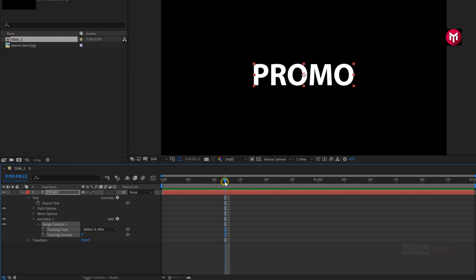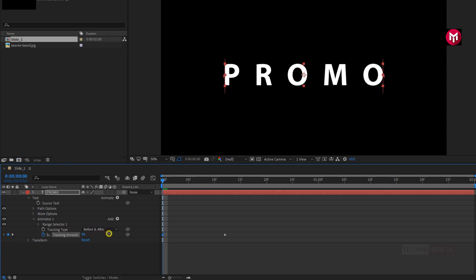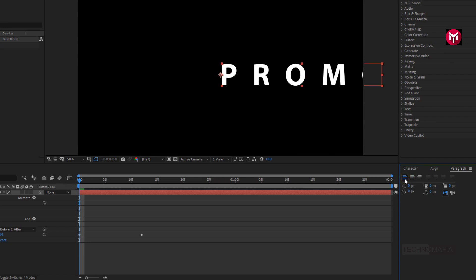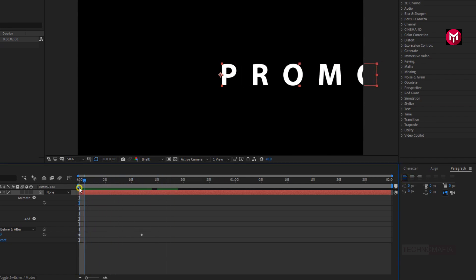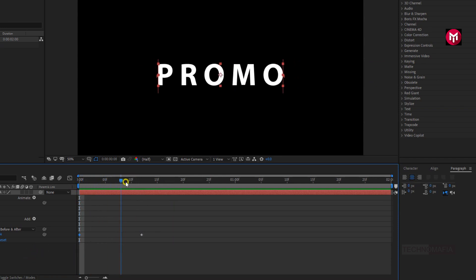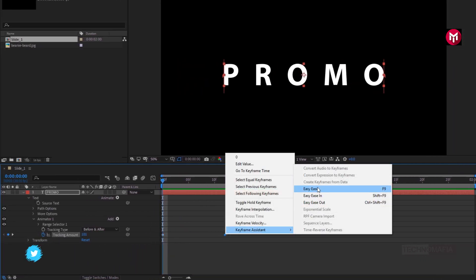Now at 12 frames, create a keyframe for tracking. Now at the start of the timeline, change the tracking amount to 100. You can see the preview. You need to make sure the paragraph alignment is set to center text, or else your text tracking will look incorrect. Now select the end keyframe and change the keyframe assistant to Easy Ease.